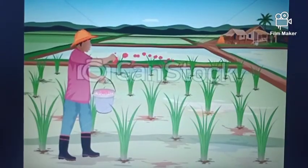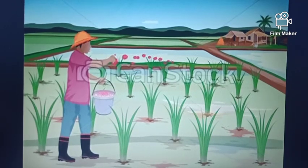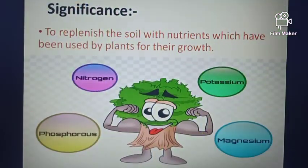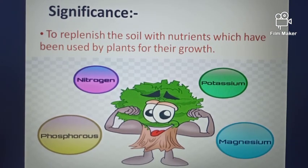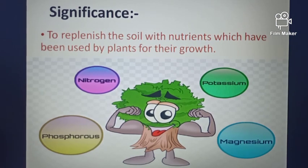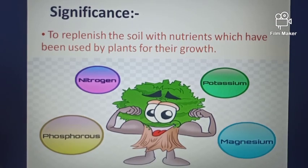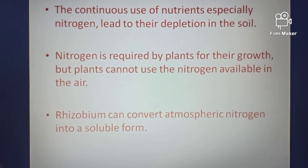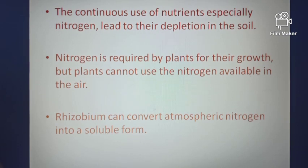You may have noticed farmers and gardeners using manure and fertilizers to enrich the soil of their fields. The significance of using manure and fertilizer is to replenish the soil with nutrients which have been used by plants for their growth. And these nutrients are nitrogen, phosphorus, potassium and magnesium. The continuous use of nutrients, especially nitrogen, led to their depletion in the soil.